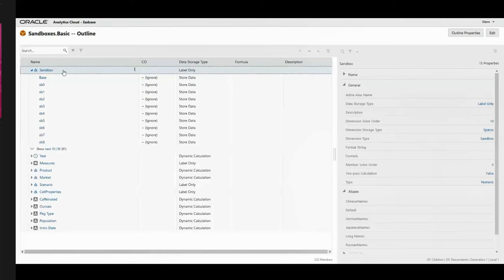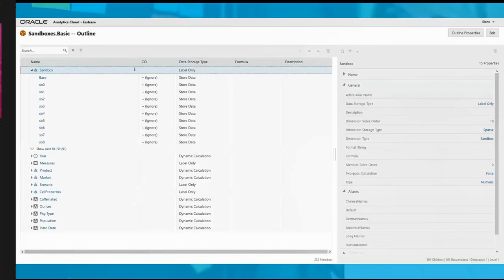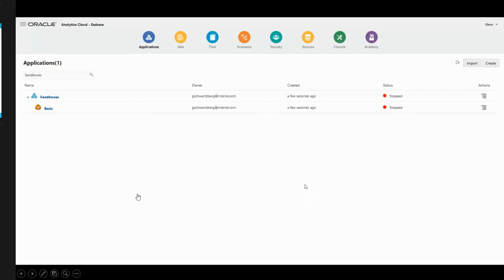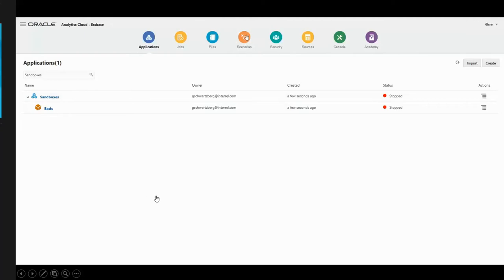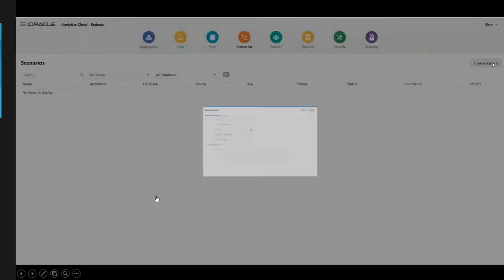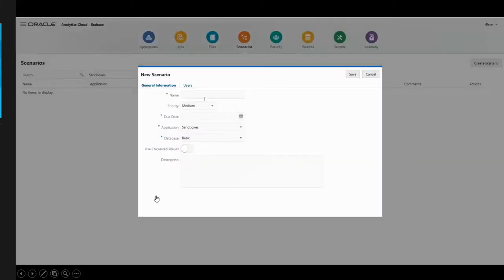So now we've enabled the sandboxes on the server. Now we can actually use them. We're going to go into the scenarios card. I'm going to search for my application called sandbox, and we have no sandboxes yet. So I'm going to create it. I'm going to give it a name, and I actually misspelled the name here. It should be best case instead of best cast.